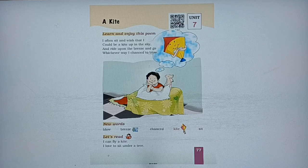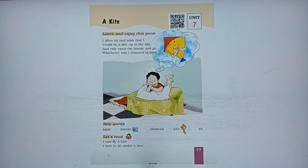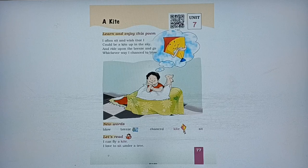Hello Genius Sprouts, welcome back to the channel! In this video we are going to learn some new words and do the book exercises. In case you have missed the reading and explanation part of this poem, I'll share the link in the description box. Now let us start with learning some new words.